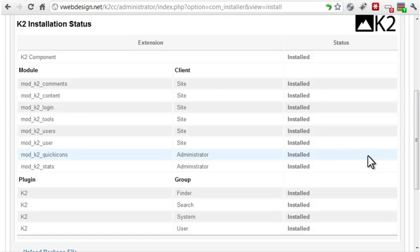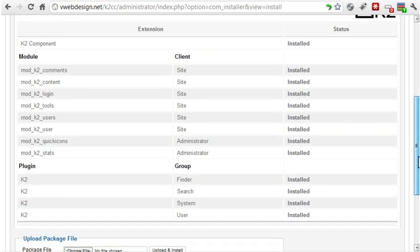Notice that K2 automatically installs not only the component, but also the required modules and plugins. It's nice that you don't have to install each of those separately.